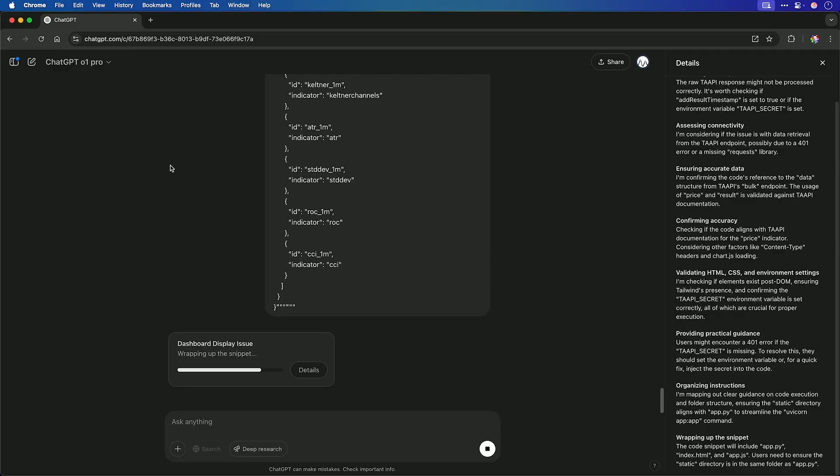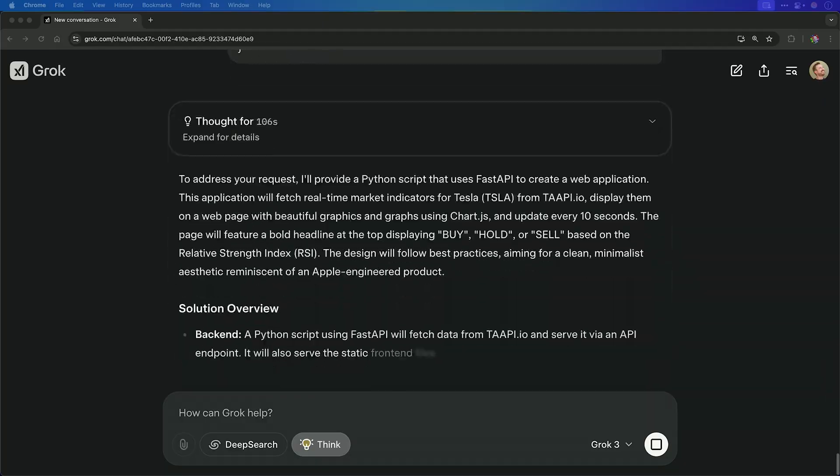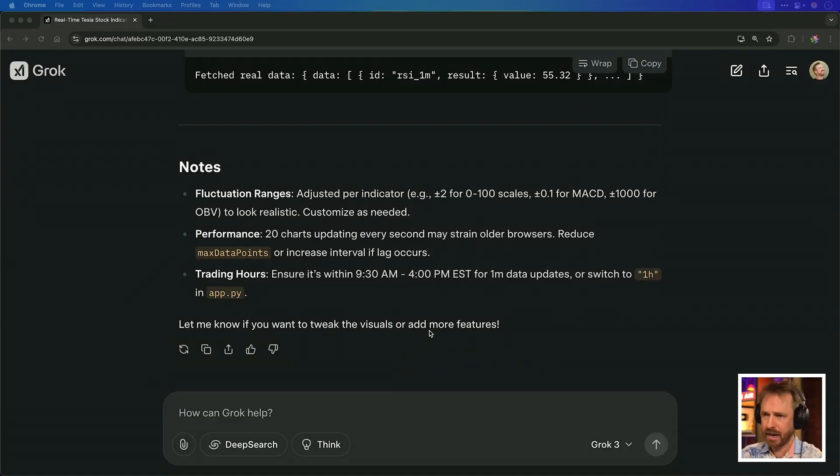How does Grok3 compare to, say, ChatGPT? Early benchmarks show improved speed — I've definitely noticed it's very speedy. Reasoning is great and understanding is good. Plus maybe it has a killer feature over ChatGPT: real-time knowledge integration as it integrates directly with the X platform, giving you real-time data. So let's give this a go for a second attempt.